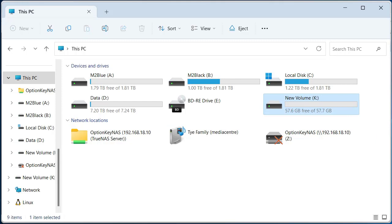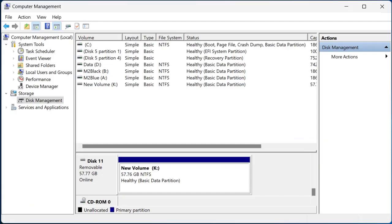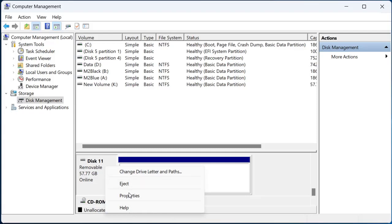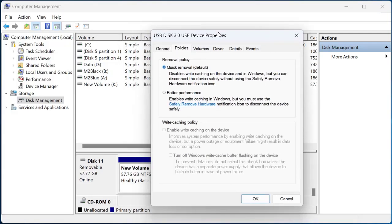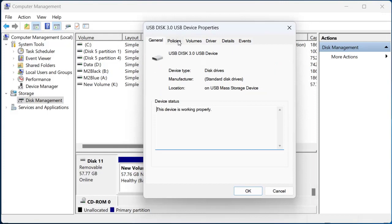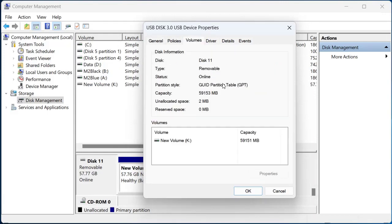So we want to open up Computer Management, which I happen to have open here. We're going to click on Disk 11 and get the properties. If we select Volumes, we can see that it is a GUID partition table.